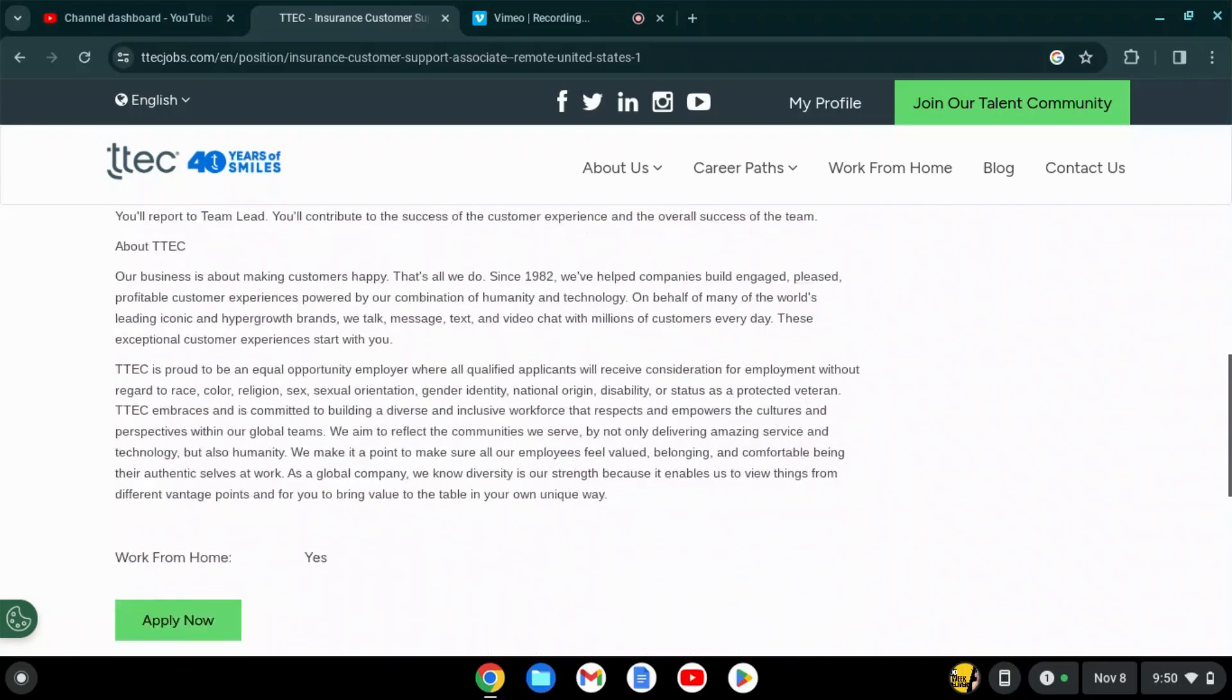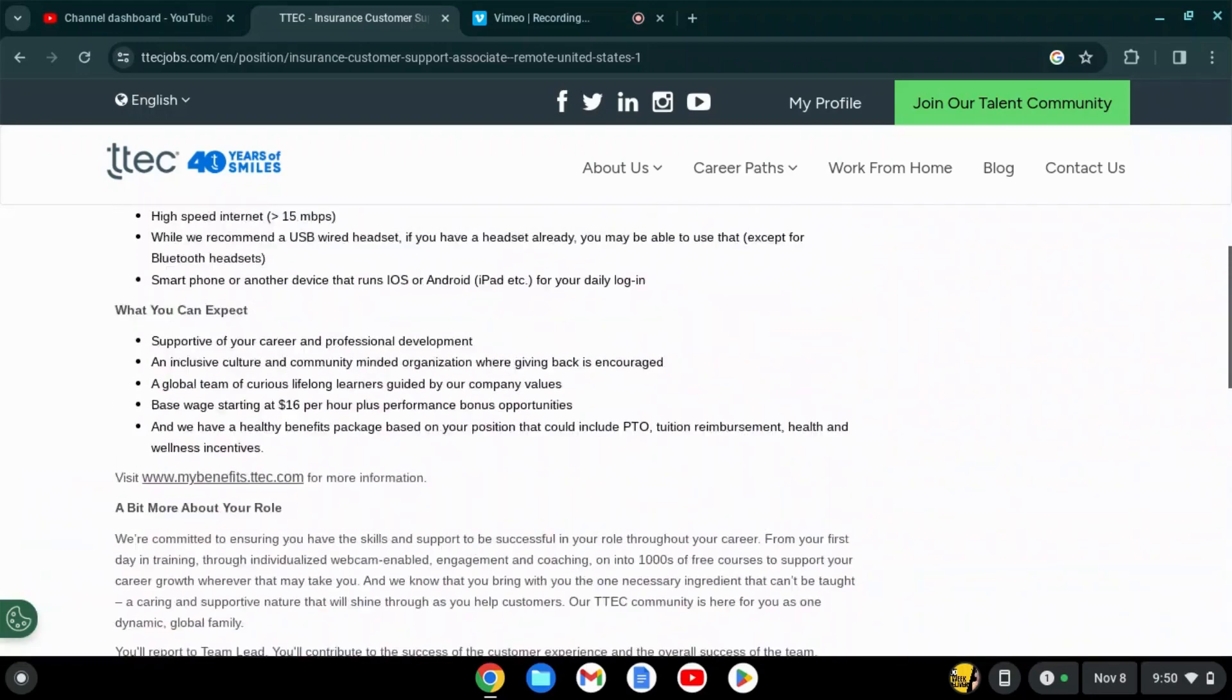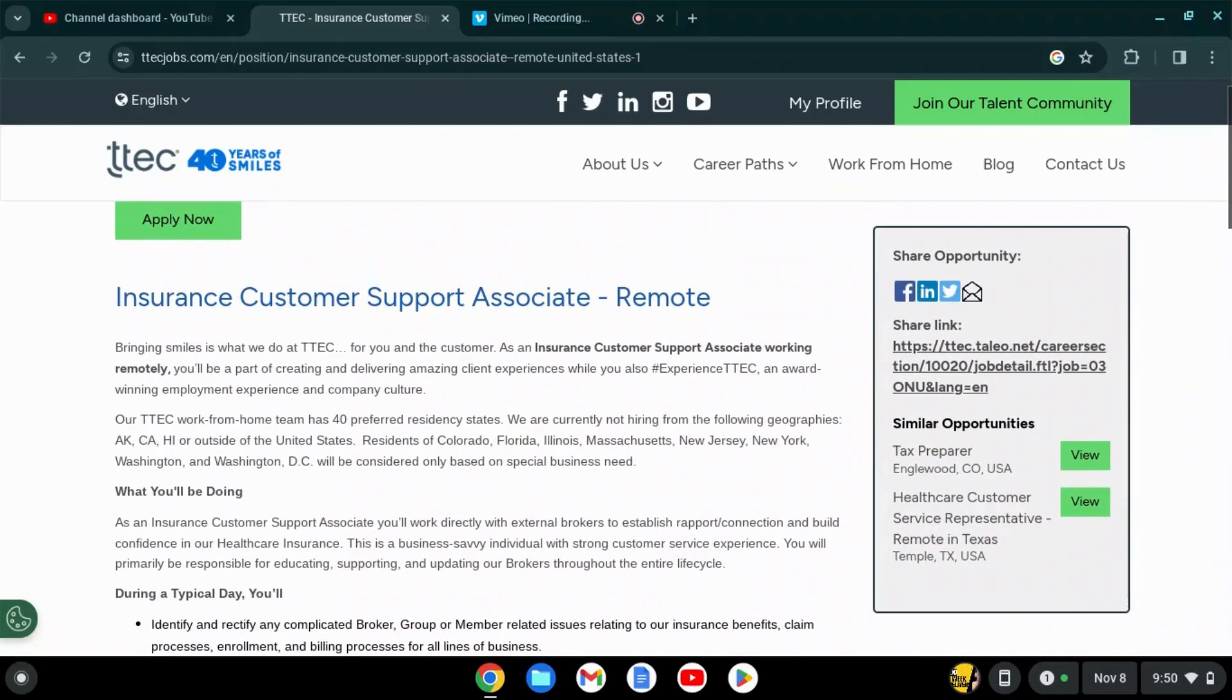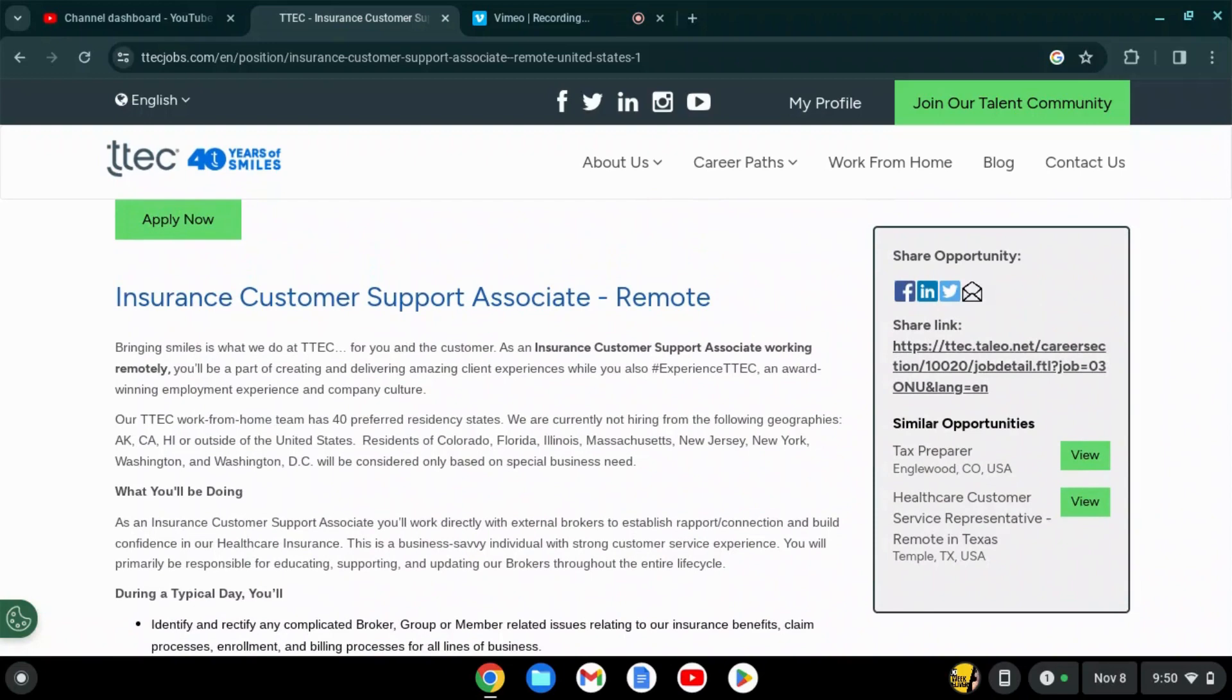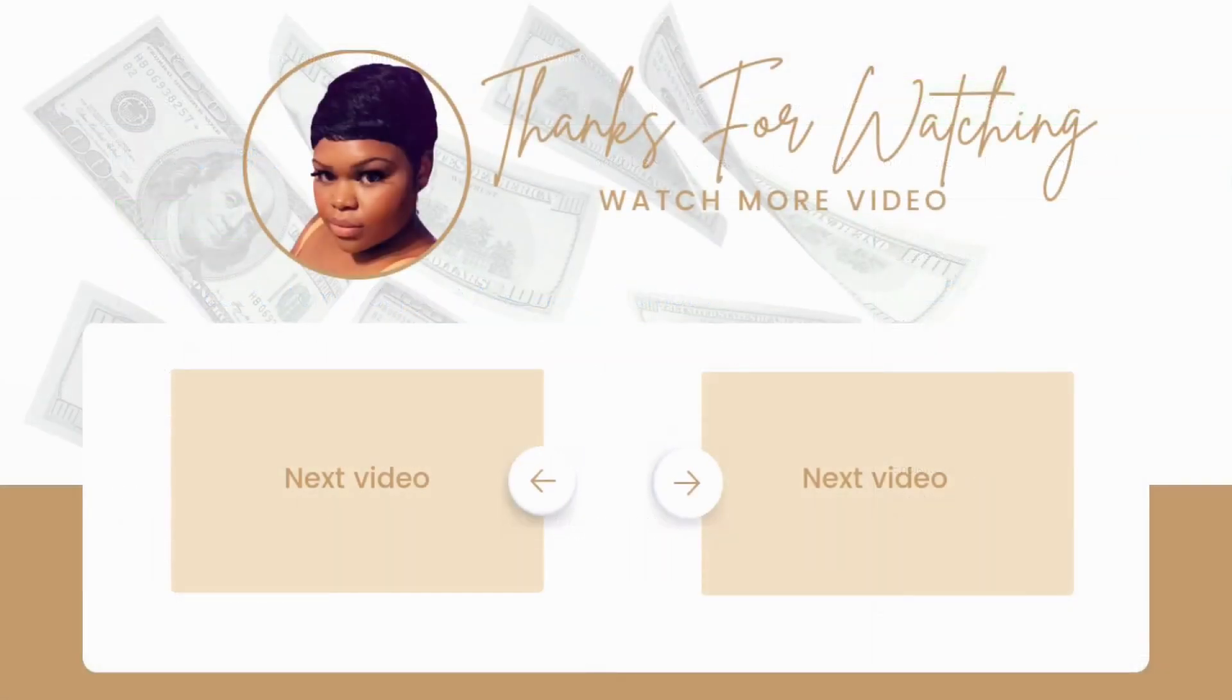If you are interested in this position I'll link it in the description below. Please like, comment, subscribe, and hit the notification bell so you don't miss a job opportunity. Boss is out!